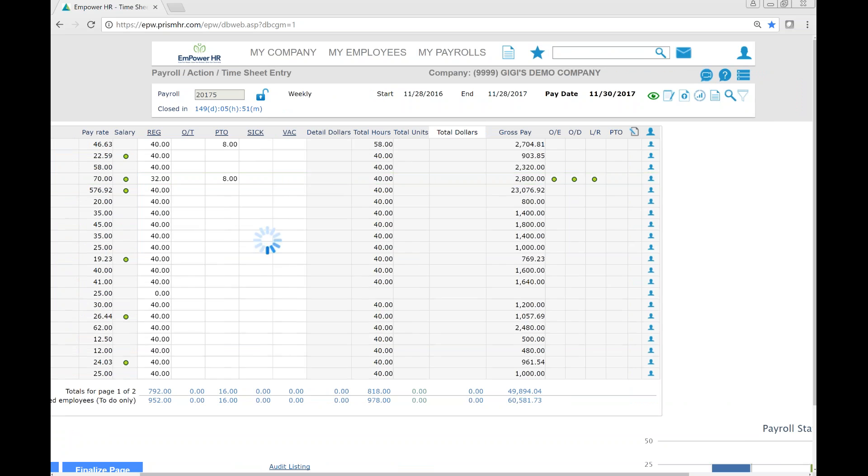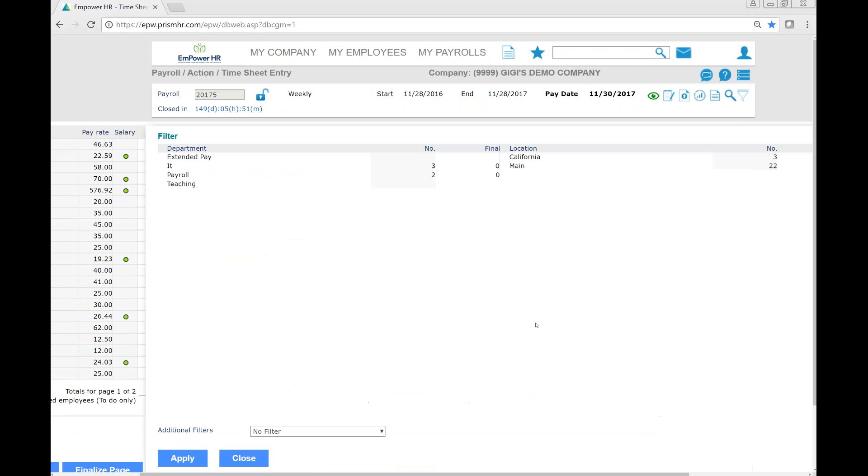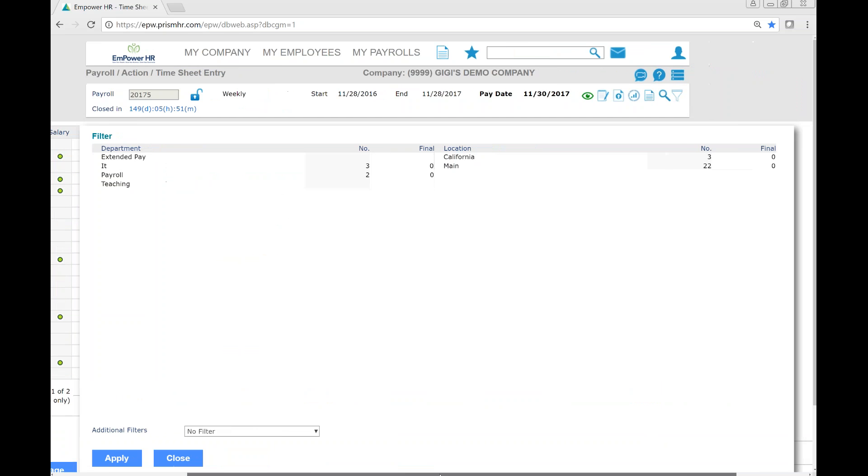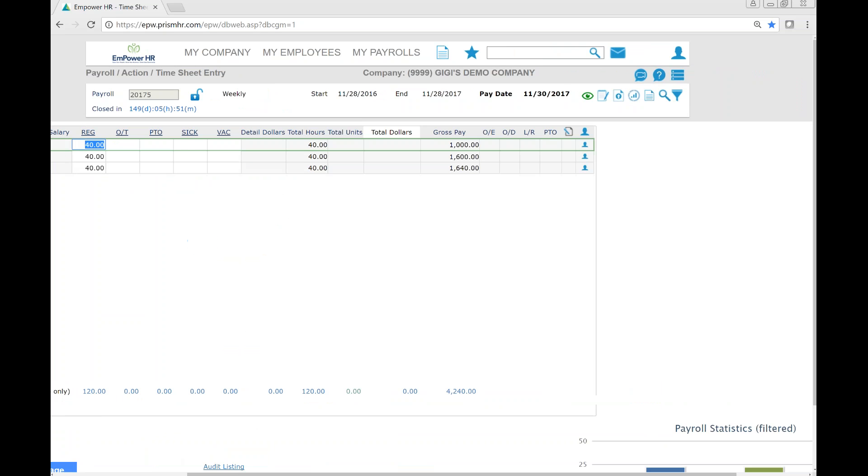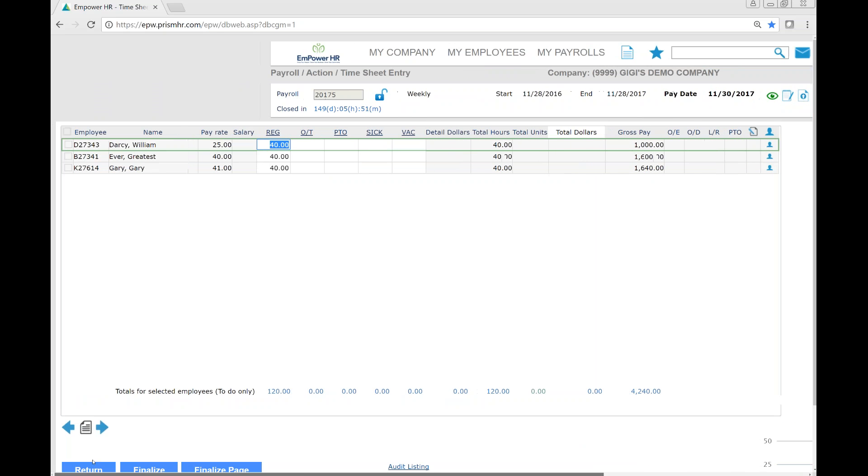Lastly, we can filter by different group levels. Let's say we just want to enter time for the California location. We can apply this filter. And then we're only given California employees to enter or review time.